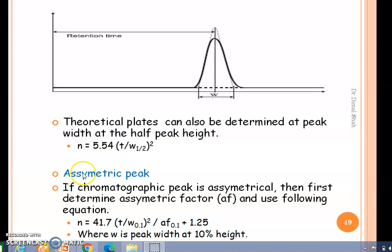If the peak is asymmetric in nature, we first determine the asymmetric factor and use a different equation. For an asymmetric peak, the number of theoretical plates is determined using W₀.₁ (peak width at 10% height) and the asymmetric factor at 10% height.